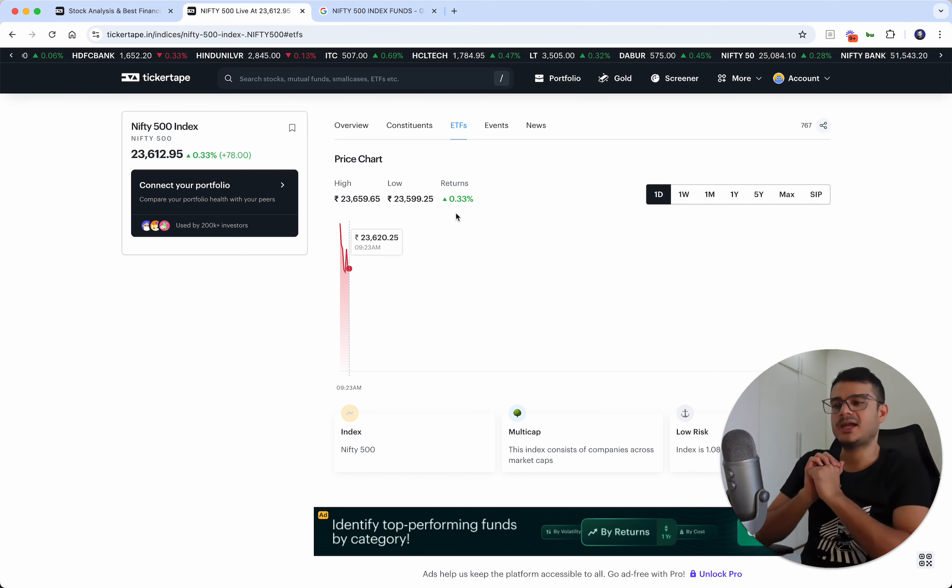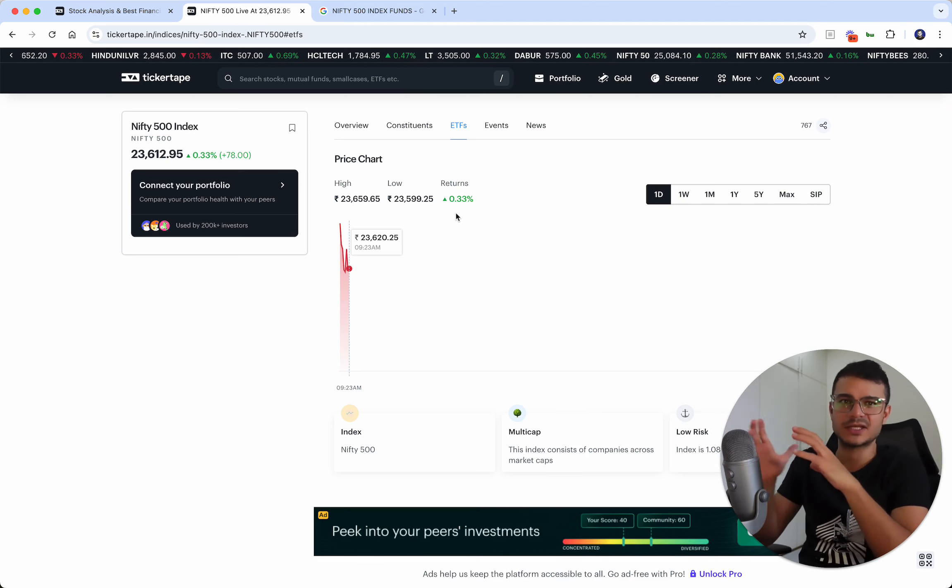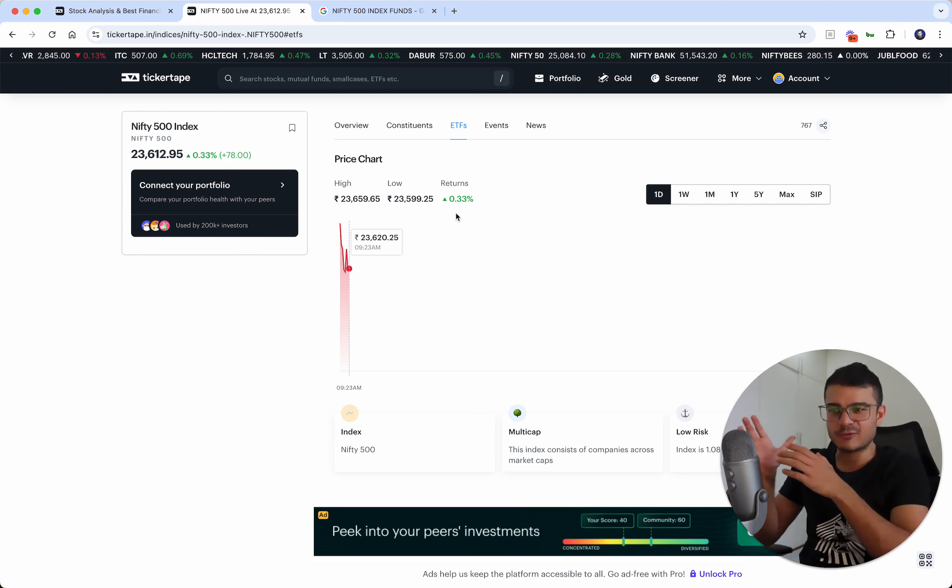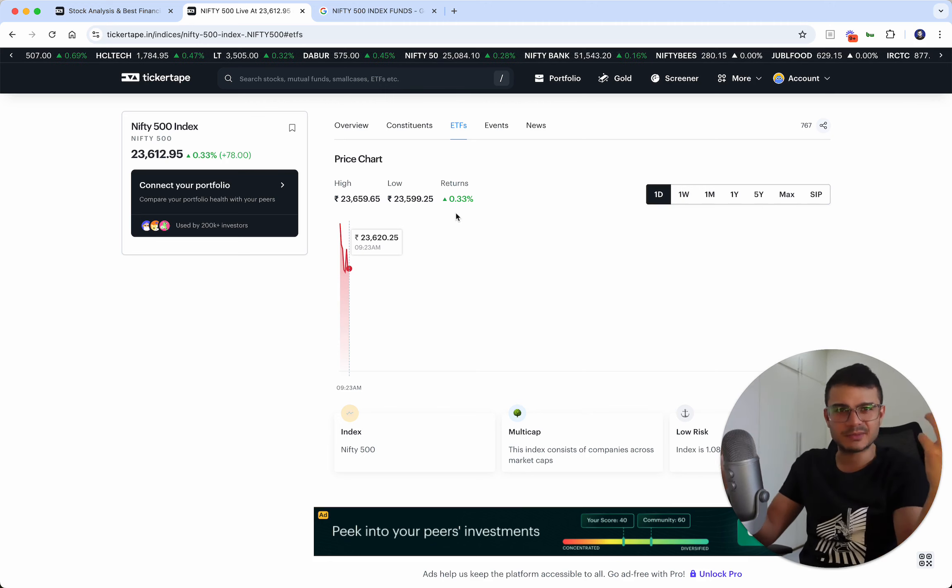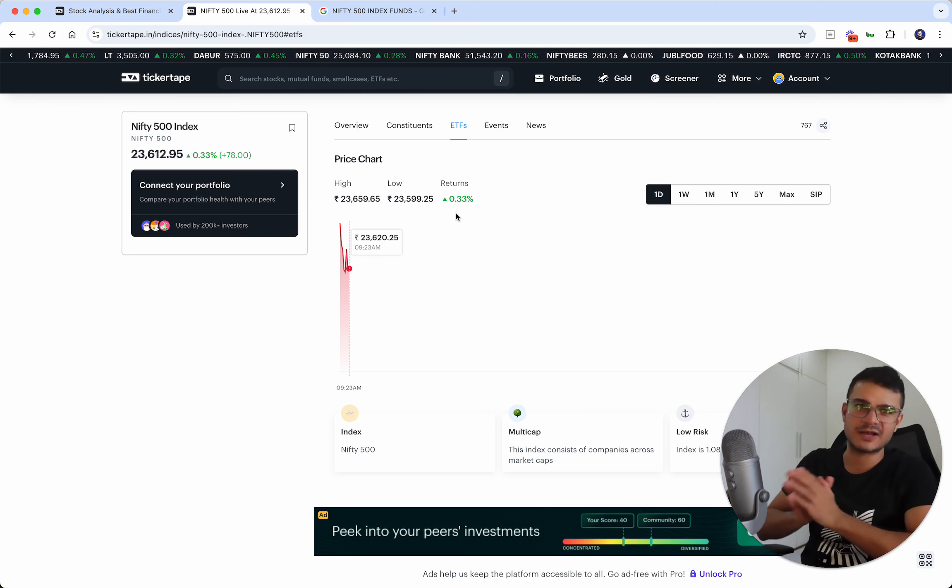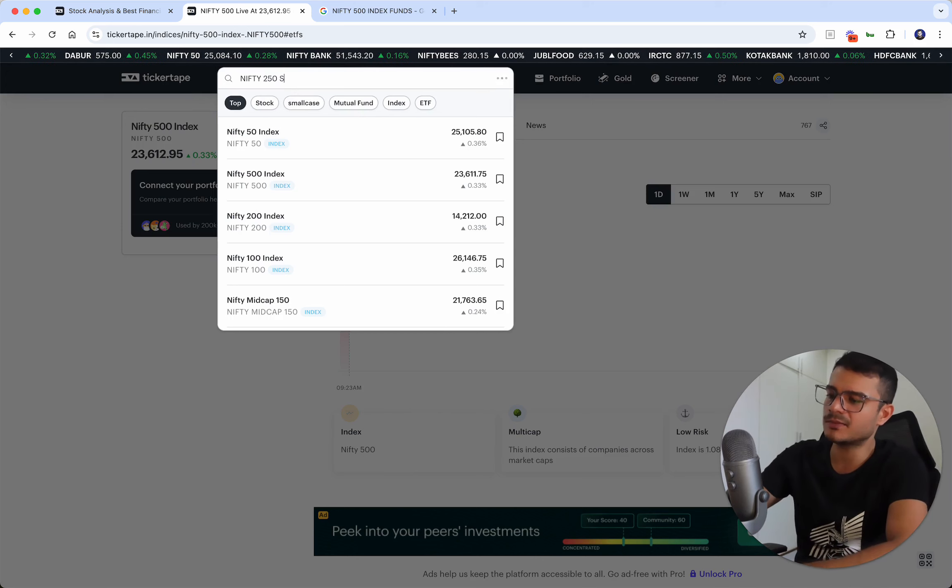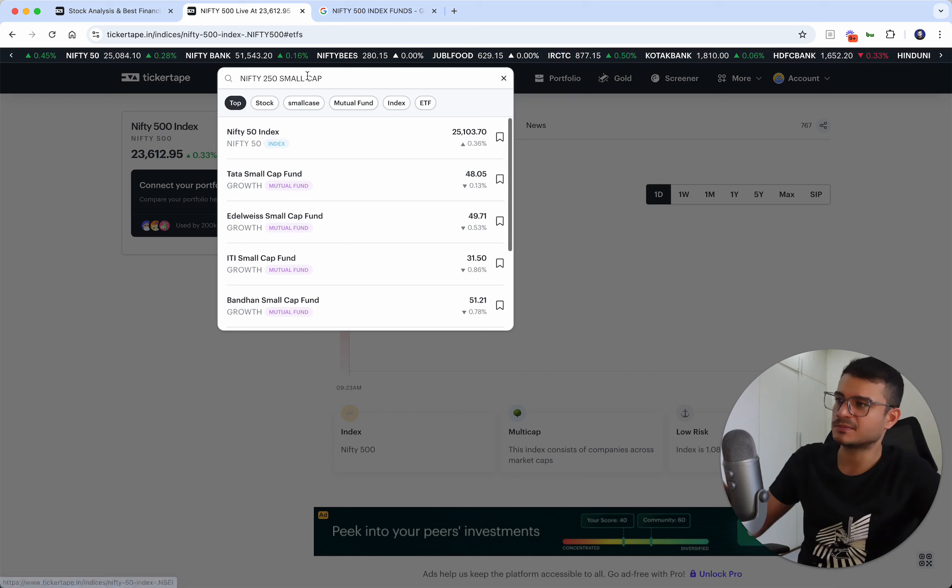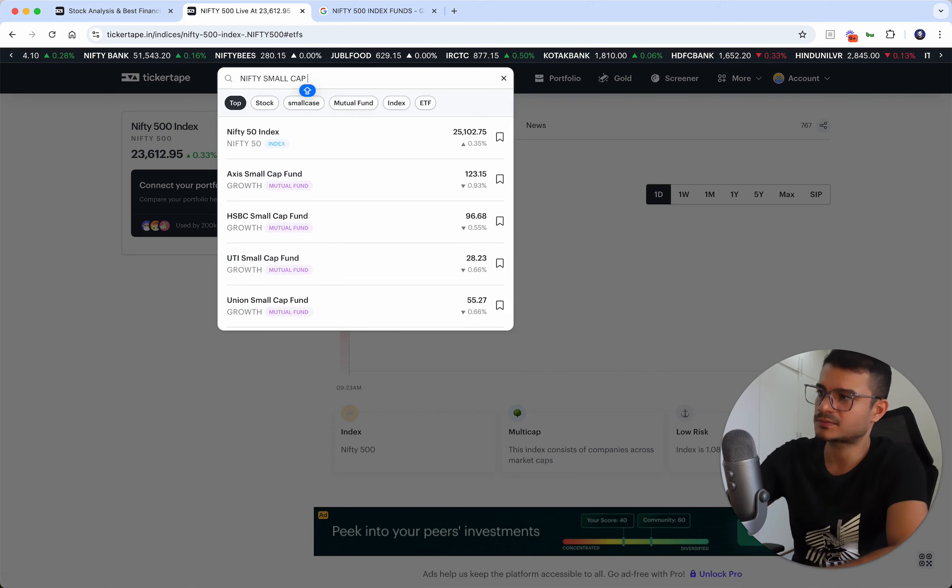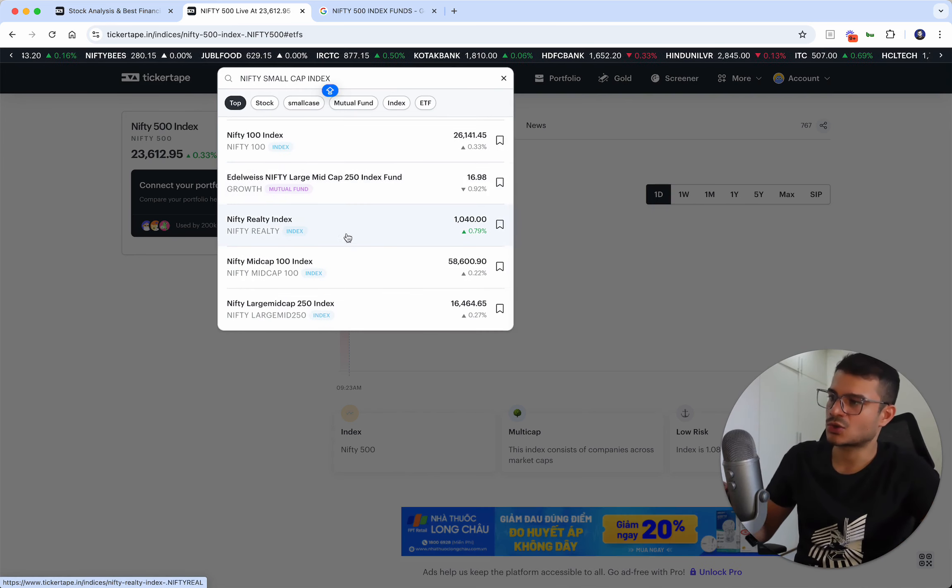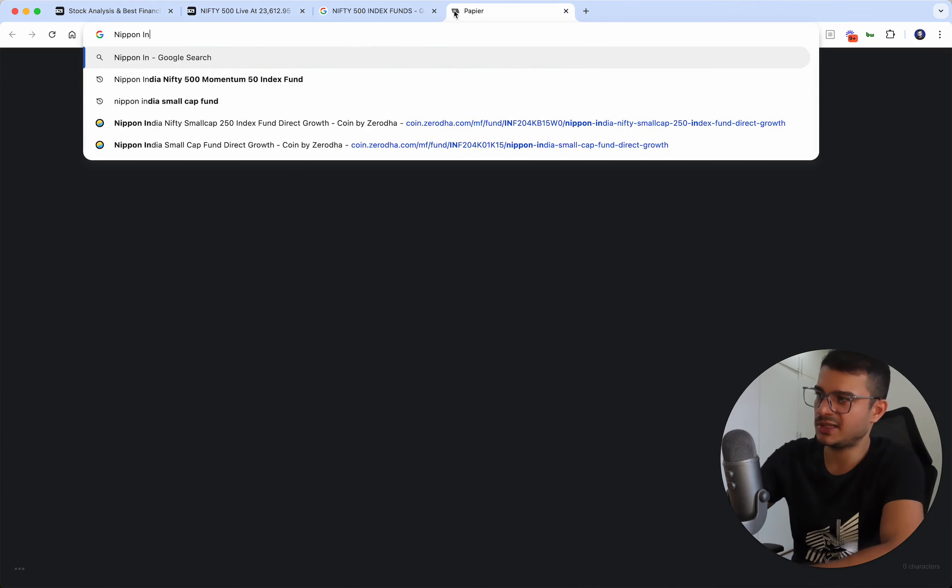If I was given an option to have two funds, I would get a separate Nifty 50 and a separate Next 50. If I was given an option to have three funds, I would also add the mid-cap 150. And if I could get four funds, that would be my dream portfolio. It's basically going to cover exactly what Nifty 500 covers, but I'm also going to add a fourth fund, which is the Nifty small cap 250 fund.